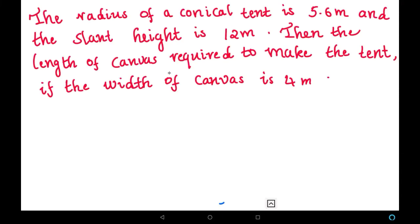In this video we are going to solve a new problem: the radius of a conical tent is 5.6 meters and the slant height is 12 meters. We need to find the length of canvas required to make the tent if the width of canvas is 4 meters.